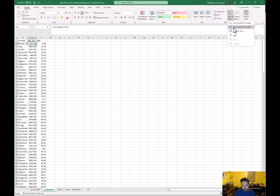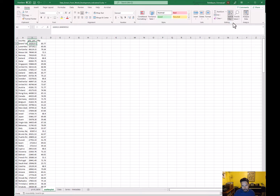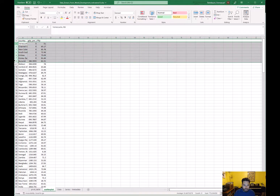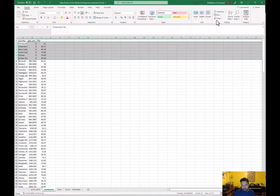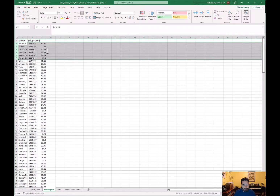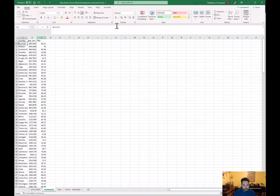Do the same thing with GDP per capita — sort smallest to largest. Could there be exactly zero GDP? In a recession we might imagine negative GDP, but exactly zero seems unlikely. So again, these are missing values. We can be more meticulous and research each country, but it's probably safe to delete those rows.